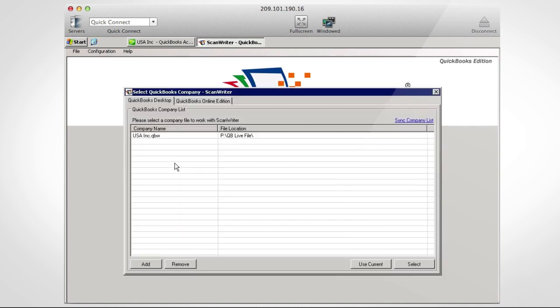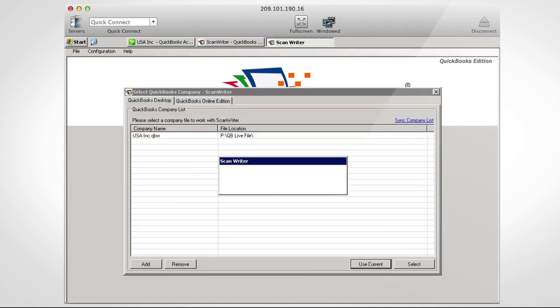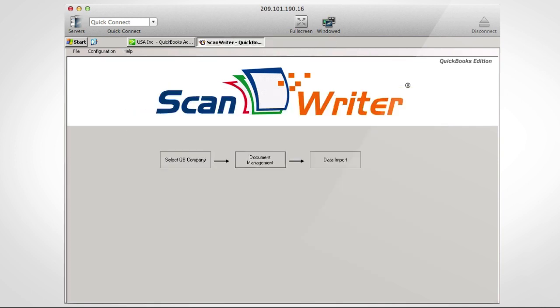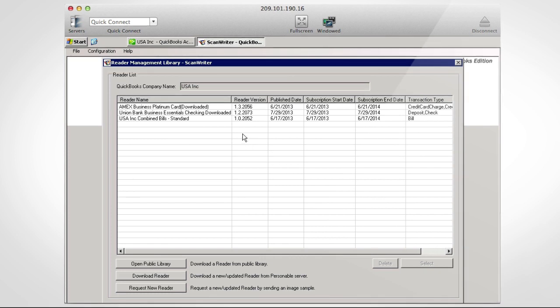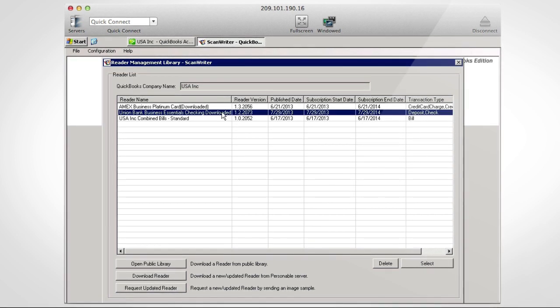Select your QuickBooks company and click Document Management to import your reader. You don't need the login and password of your bank account to input your bank data.